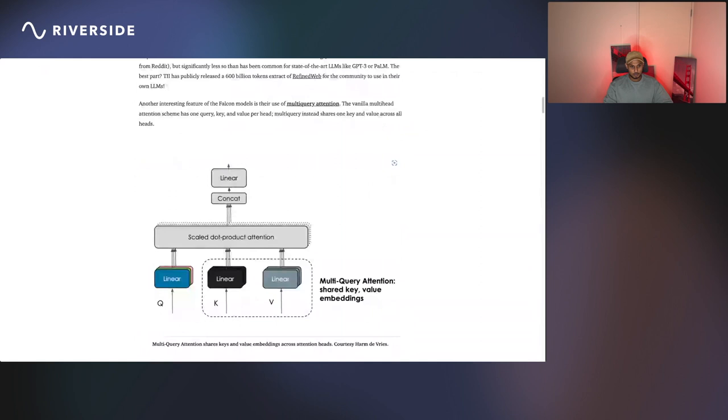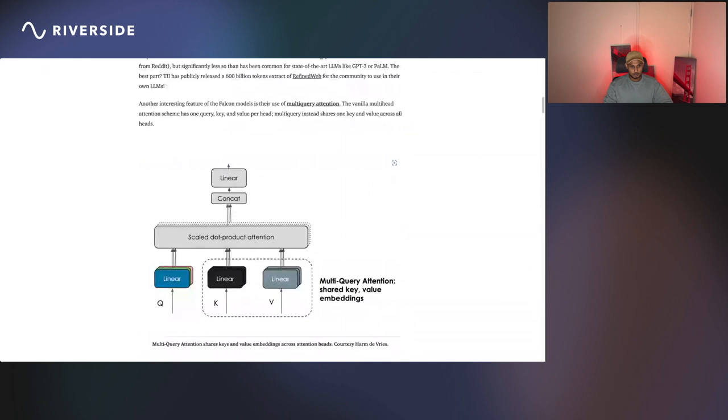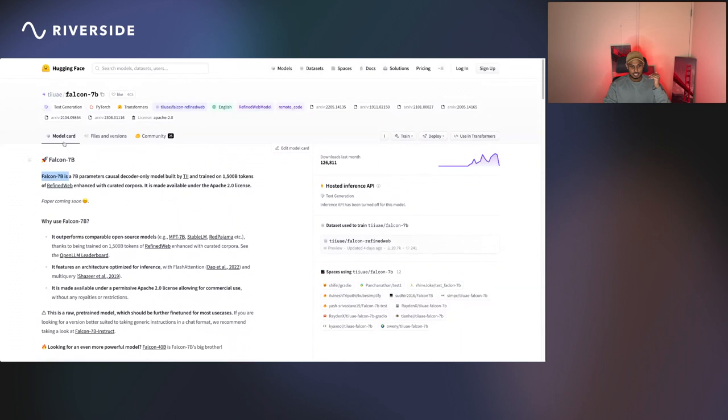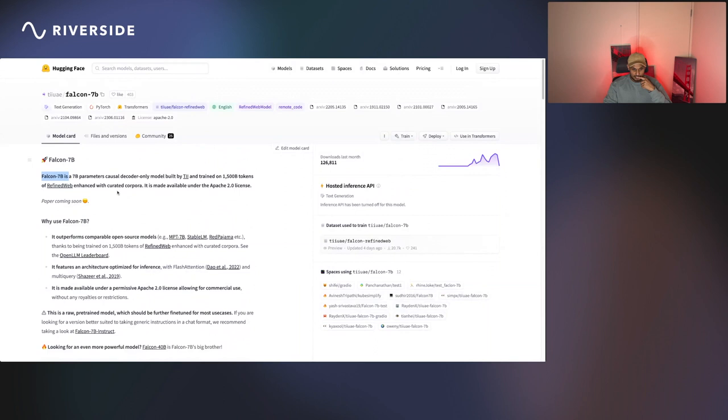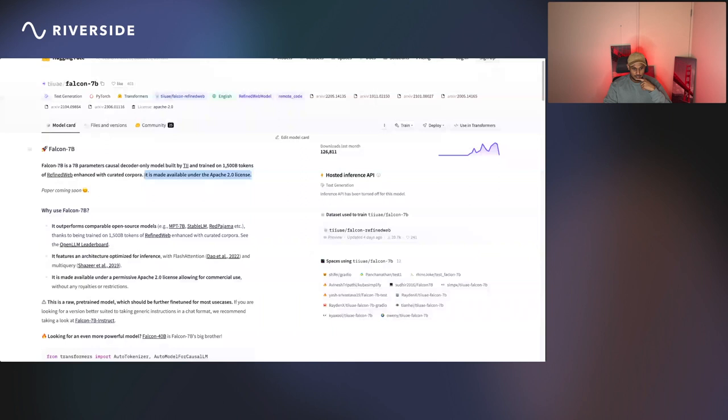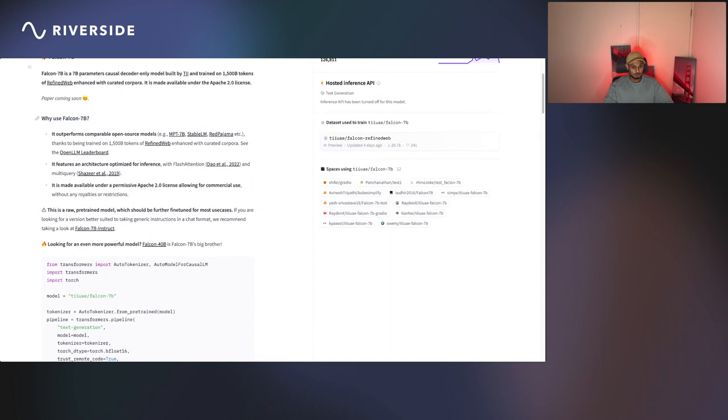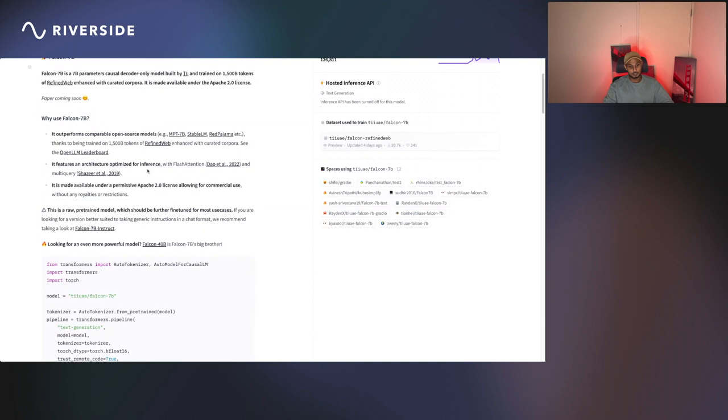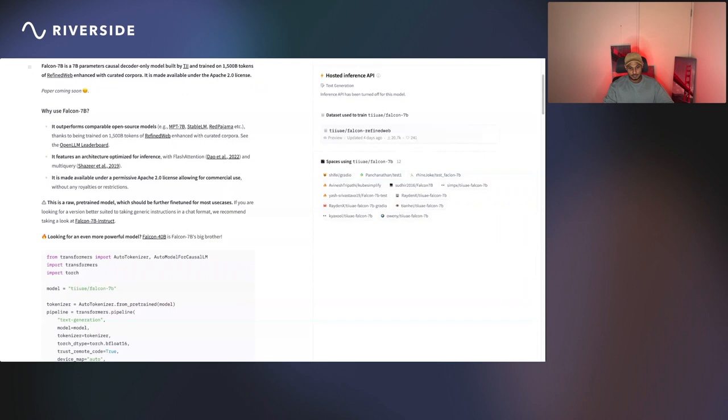Let's go to the model card. Basically, there are two types of Falcon model: one has 7 billion parameters and the other has 40 billion parameters. They trained these models with their own dataset called Refined Web. It's made available under Apache 2.0 license. There are a nice set of points that encourage us to use Falcon. It outperforms comparable open source models—this is the number one open source LLM model in the open LLM leaderboard created by Hugging Face. It features an architecture optimized for inference, which is a big thing. When we're talking about open source LLMs, inference is the real deal. It's made available under a permissive Apache 2.0 license, allowing for commercial use.